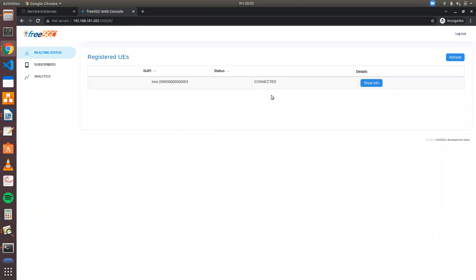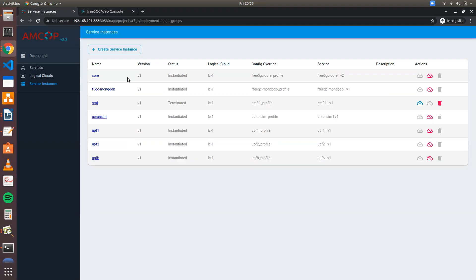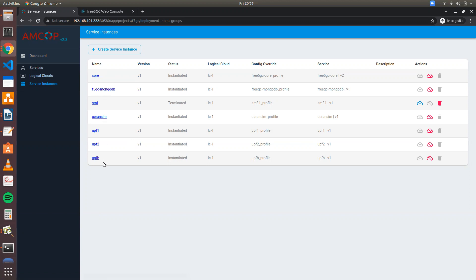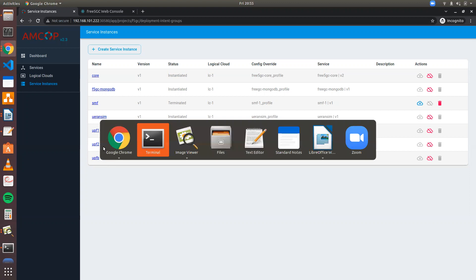We have deployed the core and UERANSIM in cluster one. The MongoDB cluster and the control plane will also be in cluster one. UPF1 will be deployed in cluster two, and UPF2 will be deployed in cluster three.